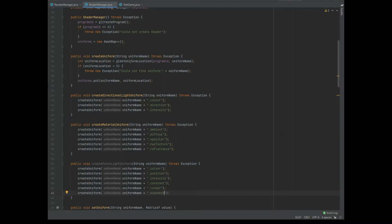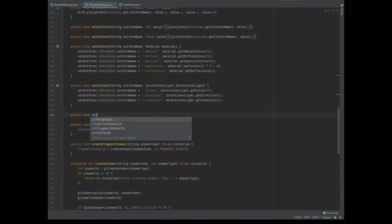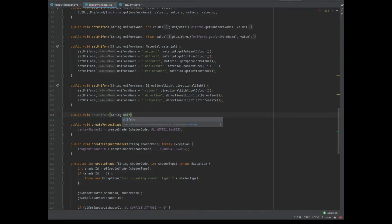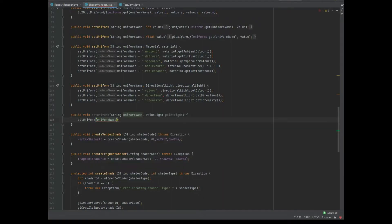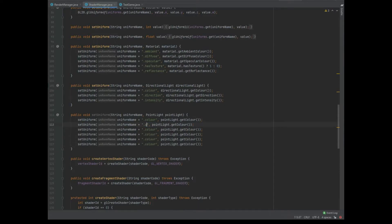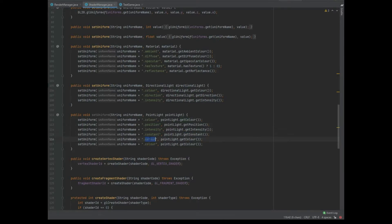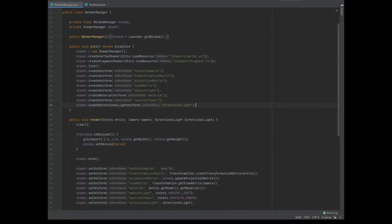Now we've got the createUniform done, we just need to do the setUniform. We do a public void setUniform with the string uniform name and a PointLight parameter. Then we call setUniform for uniform name plus dot color, dot position, dot intensity, dot constant, dot linear, and dot exponent, passing in the corresponding getters from the point light. Just make sure you are naming these string parts of the uniform name exactly the same throughout the code, because you will get errors in the GLSL shader code if you get them wrong.